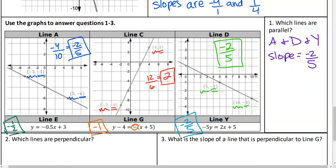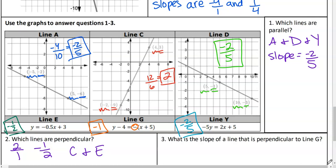Do we have any of these that are perpendicular to each other? C and E? C is 2 over 1 and E is negative 1 over 2. Are those opposite reciprocals? Yes. So C and E are perpendicular to each other. Line G was not used for any of those - he doesn't have any friends. But if we wanted to give him a friend, what would be the slope of a line perpendicular to G? G has slope negative 1 over 1, so the opposite reciprocal would be positive 1.